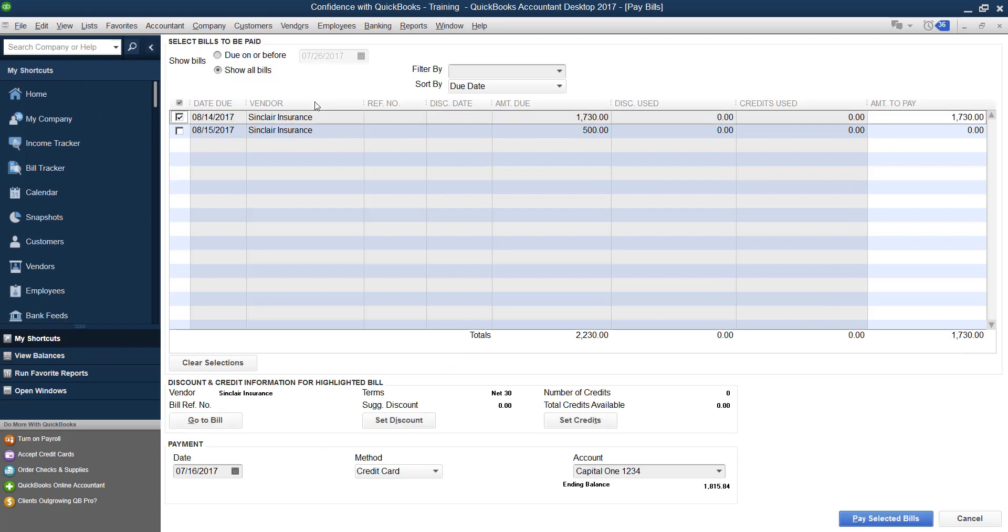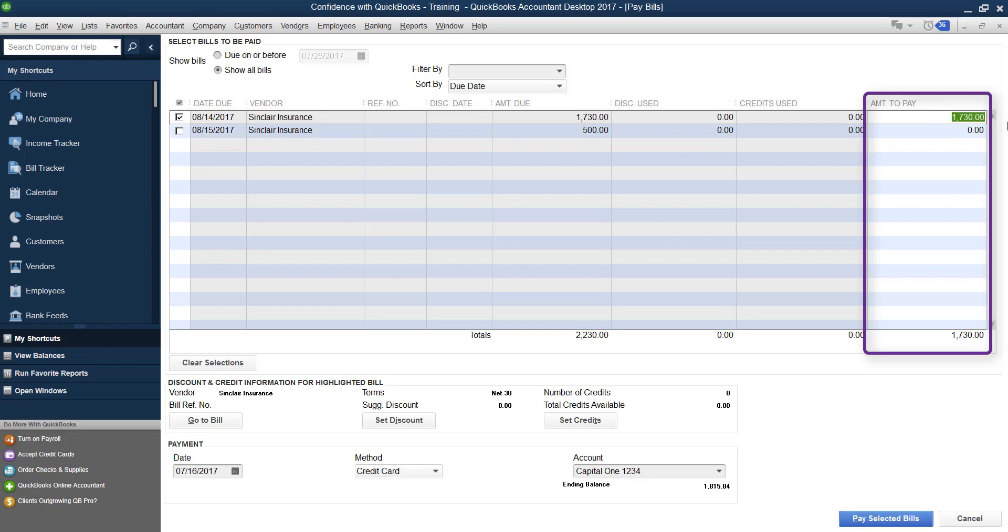Let's say that this bill is for $1,730, but we don't want to pay the full $1,730 right this moment. We're going to do a partial payment.